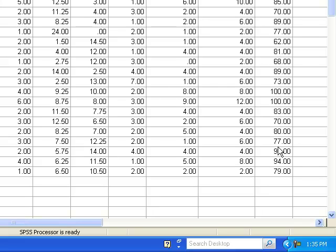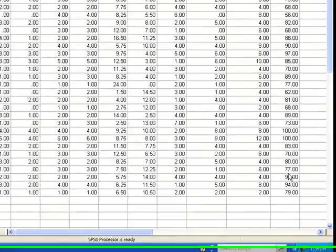For example, perhaps we're interested in whether there were differences between males and females and between the treatment group and the control group in terms of the number of books read at post-test. We could use a factorial ANOVA to examine these main effects and also to see if males and females respond differently to the treatment. That is, to see if there is an interaction between gender and group.